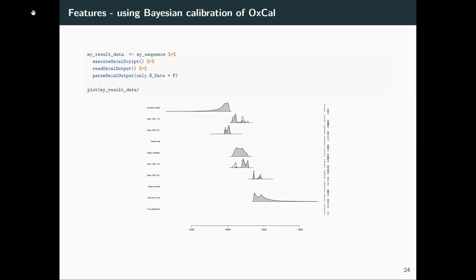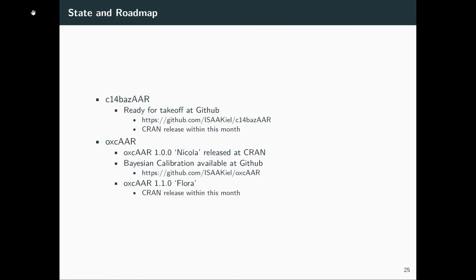You see here boundary, prior and posterior dates, boundary in between, prior and posterior distributions, and then the end. So all of the functionality of OXCAL is now available within the R environment, which we hope you might utilize and it might be helpful for your own investigations.